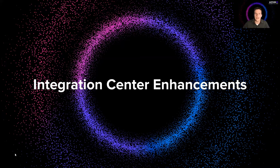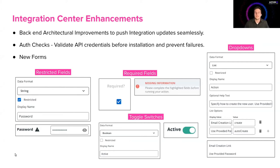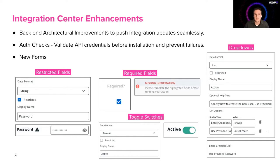So integration center enhancements, some big stuff here. We've made some major backend architectural improvements to push these updates to you. We noticed a lot of user experience issues with customers having to uninstall and reinstall every time an integration update was released. We made that process a lot easier, so you get those updates live.